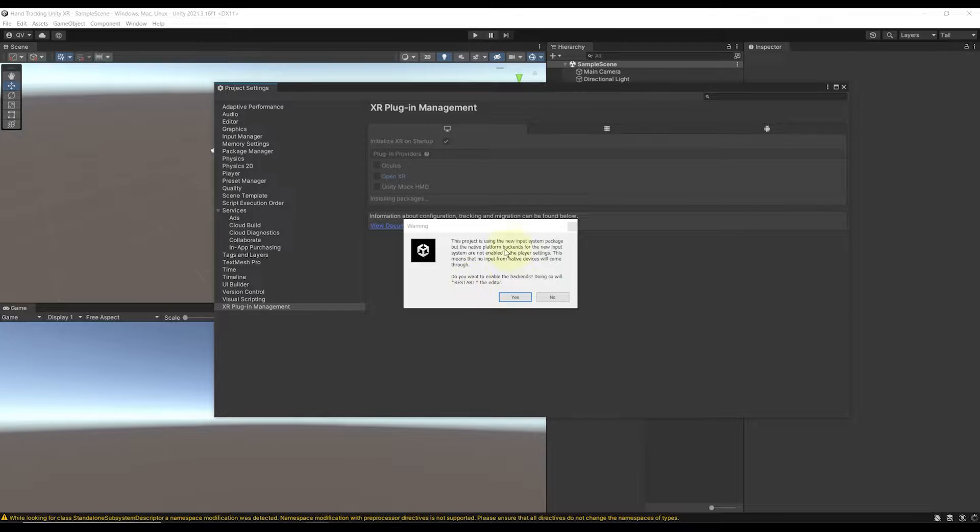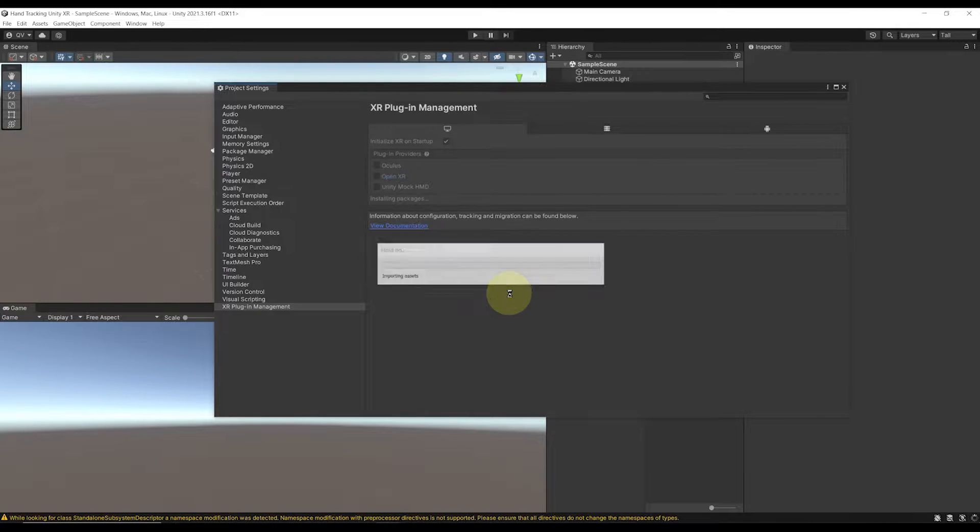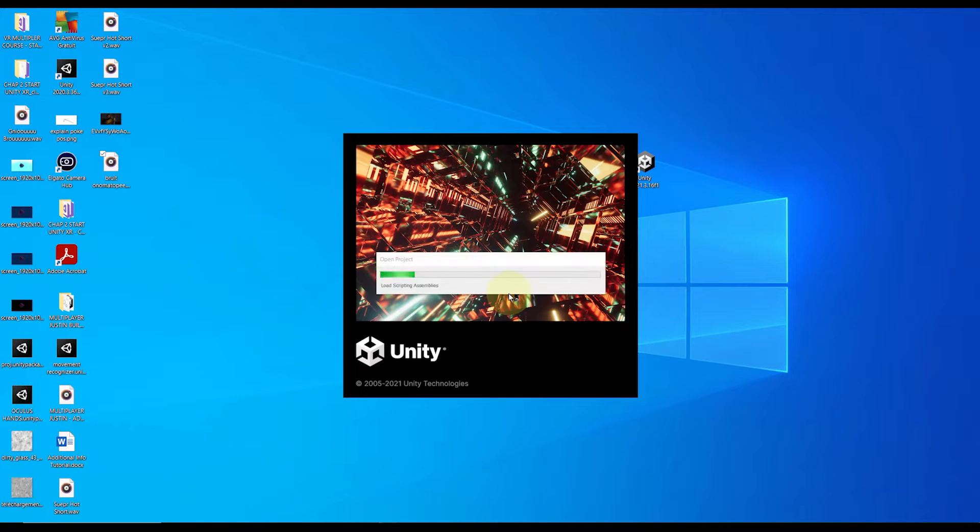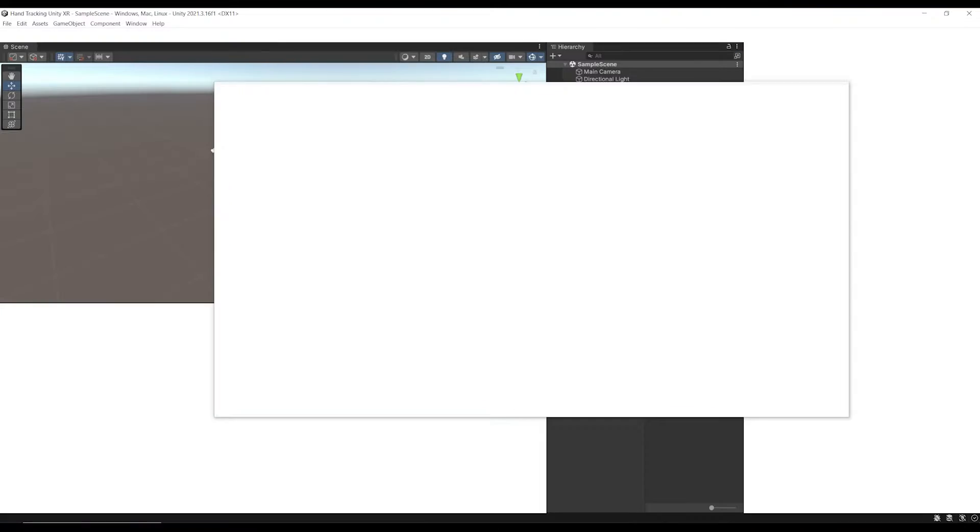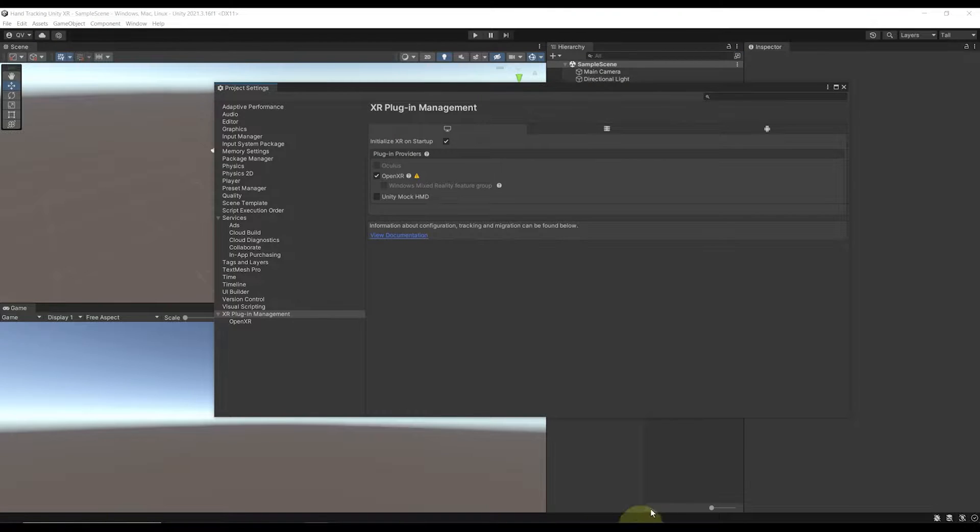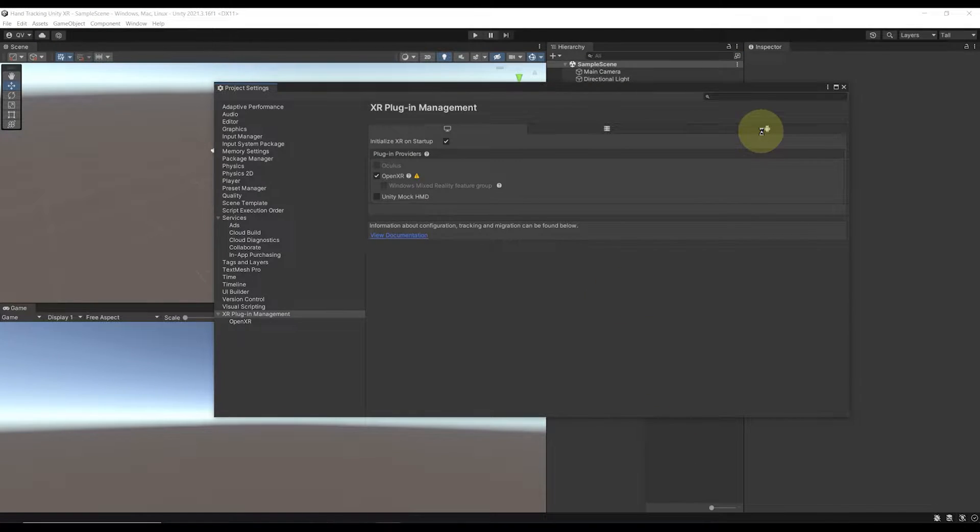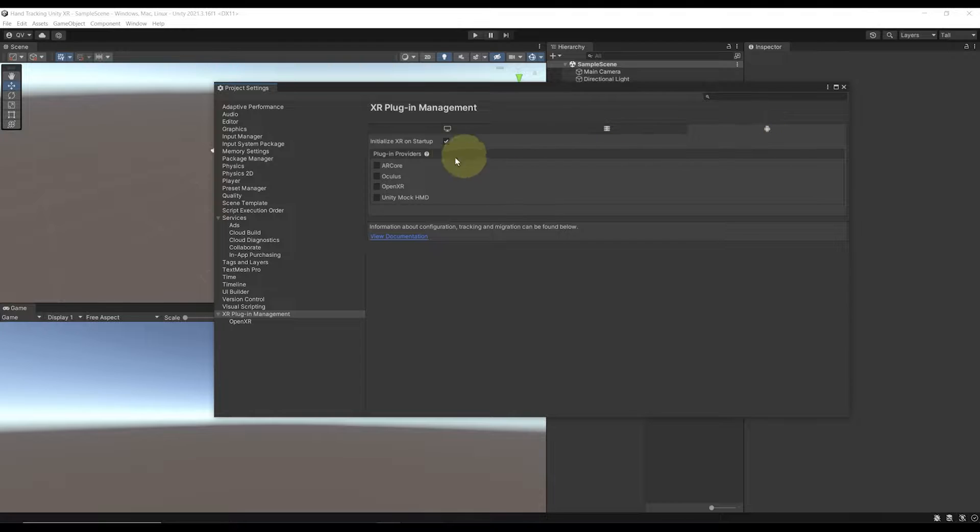It may ask you to switch input systems, so let's say yes, and now it should restart the editor as well. Perfect. Now let's do the same in Android and click again on OpenXR.